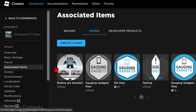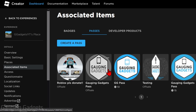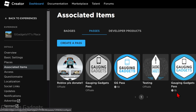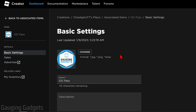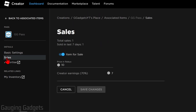Now we just need to find and select the game pass that we want to remove from our booth in Please Donate. Keep in mind, if you have multiple game passes, the ones that have Robux listed under them are the ones currently being shown on your booth. Go ahead and select the game pass you want to remove.